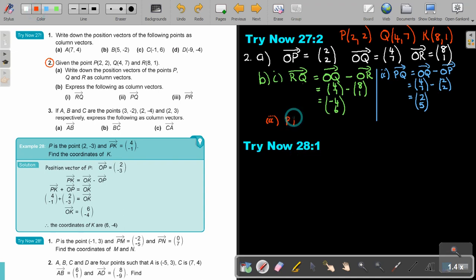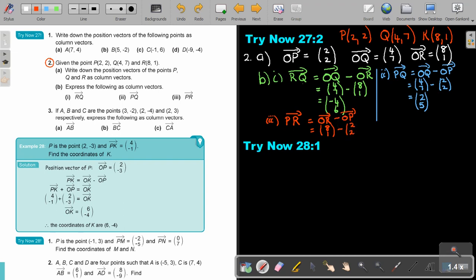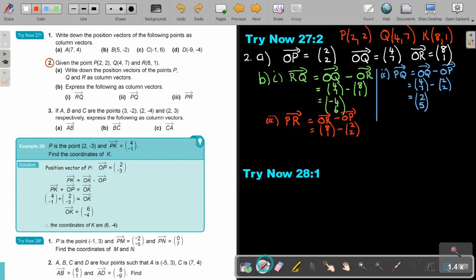PR in terms of position vectors is OR minus OP. OR is (8, 1) and OP is (2, 2). So 8 minus 2 is 6, and 1 minus 2 is negative 1. The final answer is (6, −1).